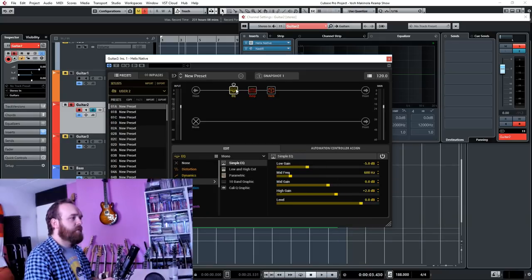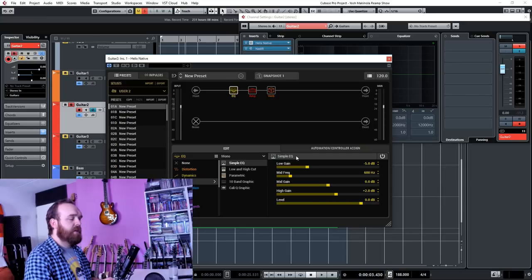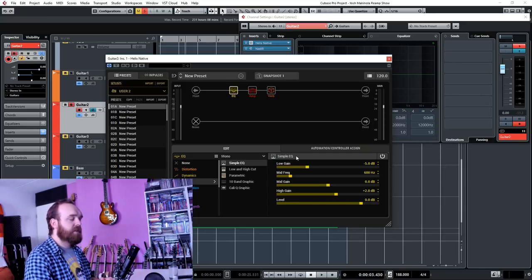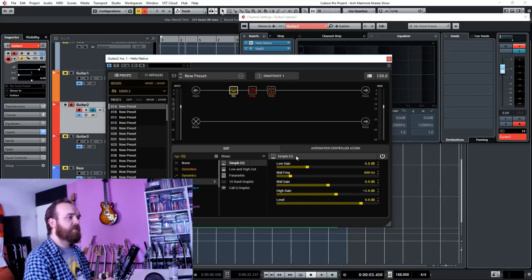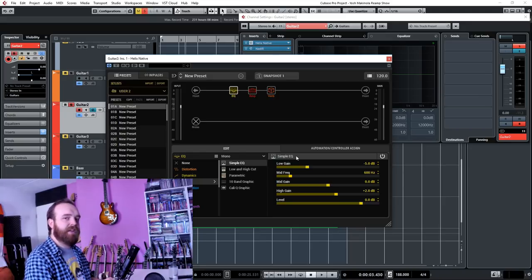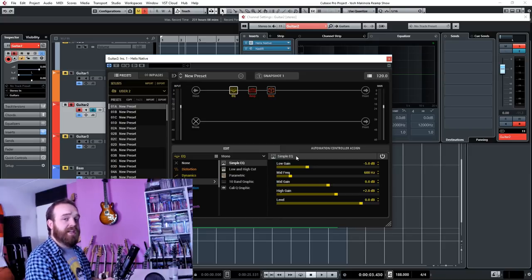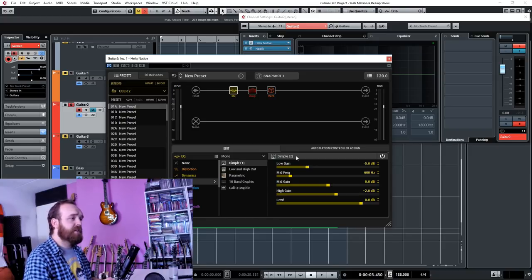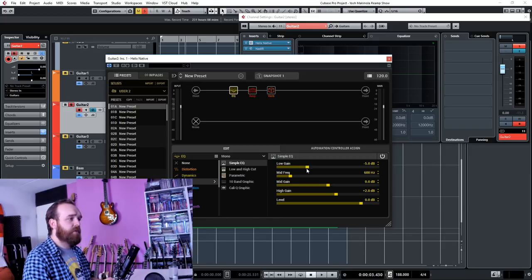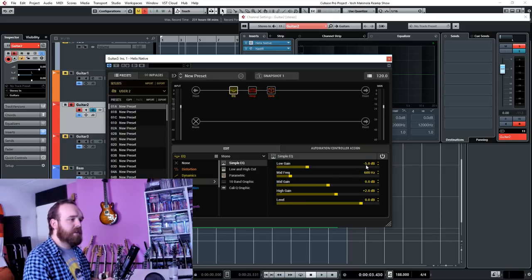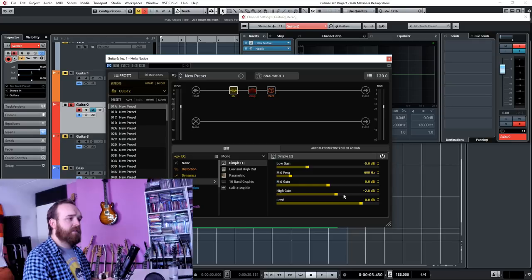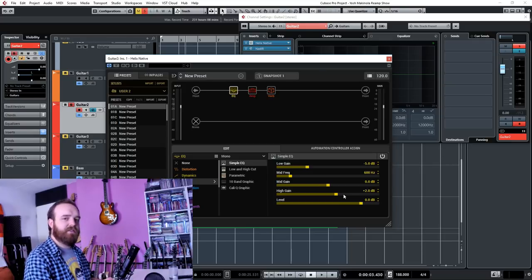I'm starting off the chain here with a simple EQ block, and I do this trick a whole lot on guitars because this really allows you to shape the guitar going into the amp. So for example, if your guitar sound or your DI tracks have a bit too much bass, you can cut it here with the low gain. So I'm cutting that by five decibels, and I'm also boosting the high gain here a little bit just to create some more high-end sustain and crunch.